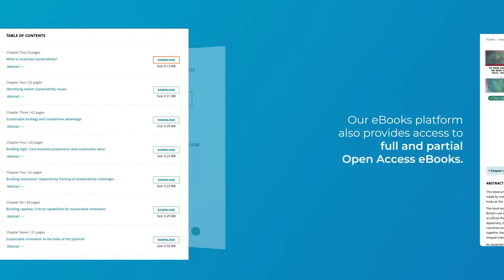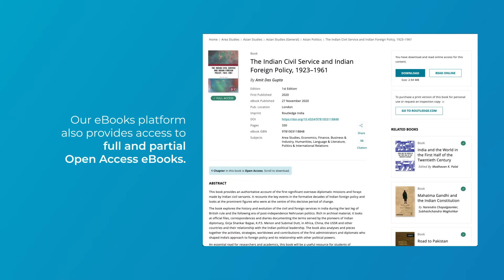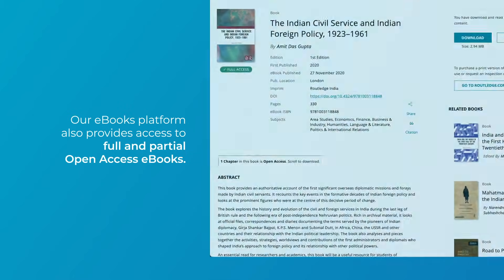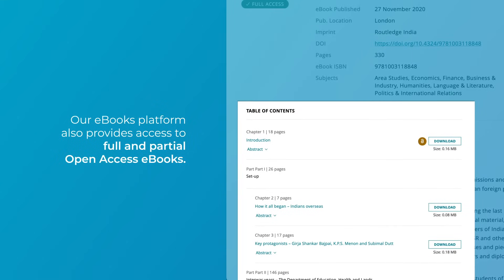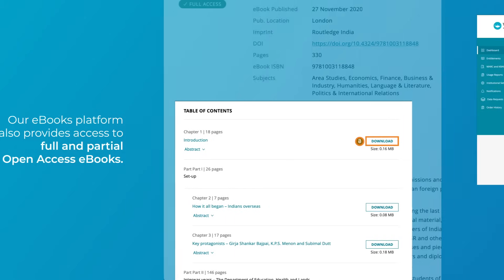Our eBooks platform also provides access to full and partial open access eBooks. Open access search results now show books with OA chapters and the eBook title page provides details on how many chapters can be accessed.